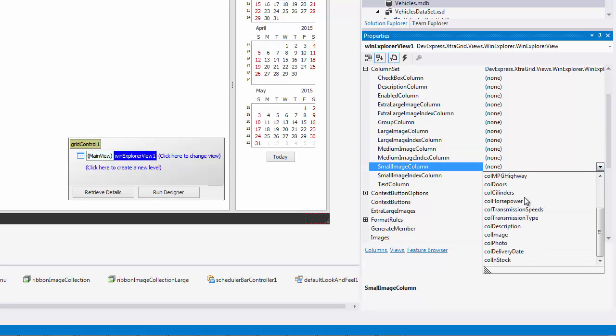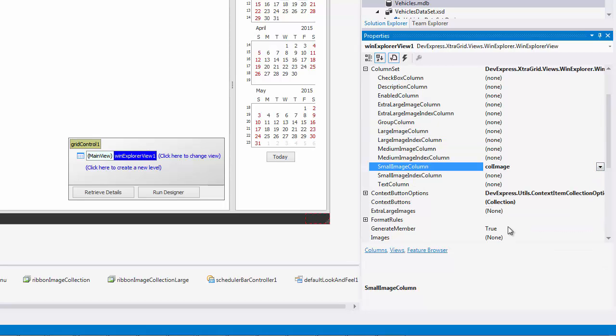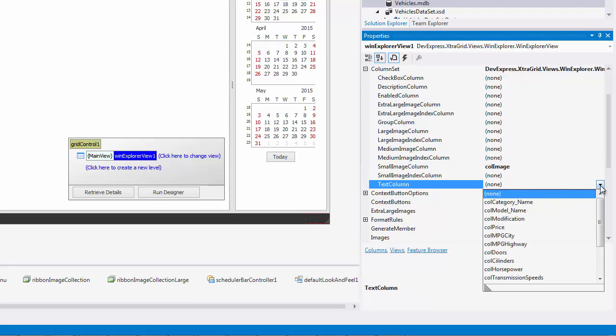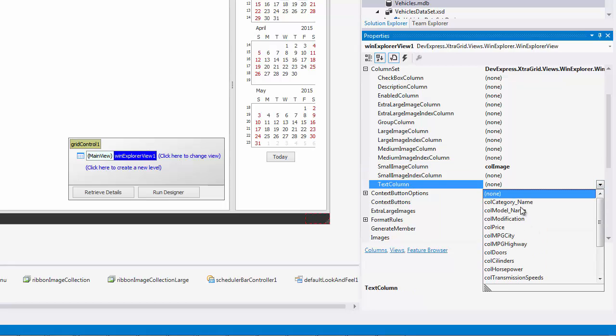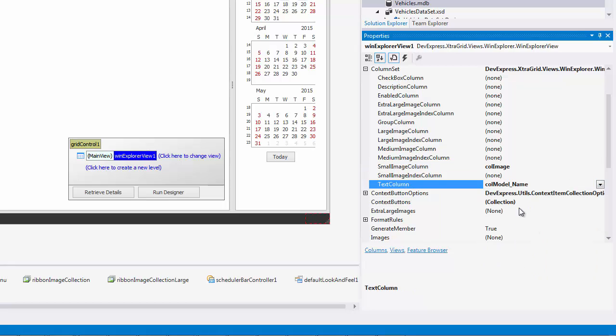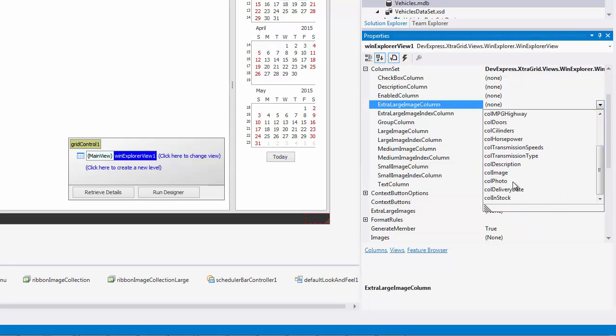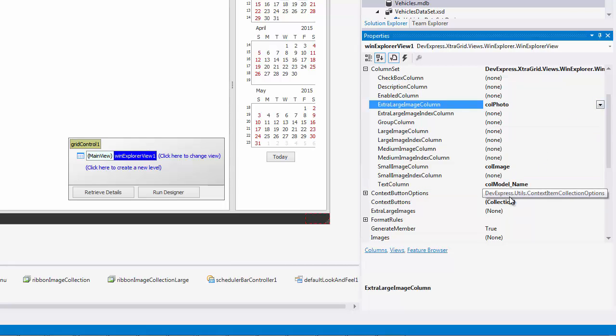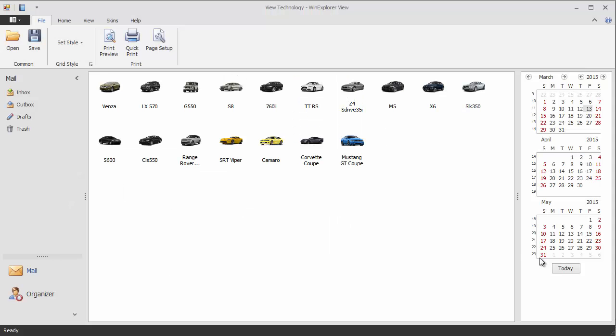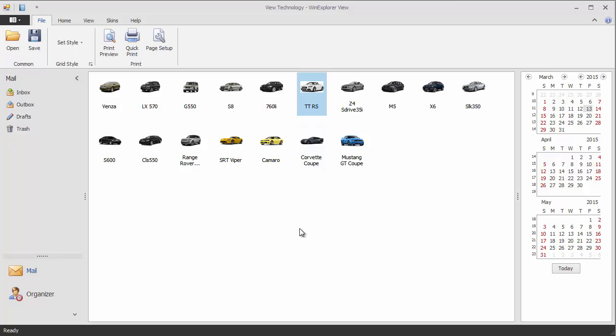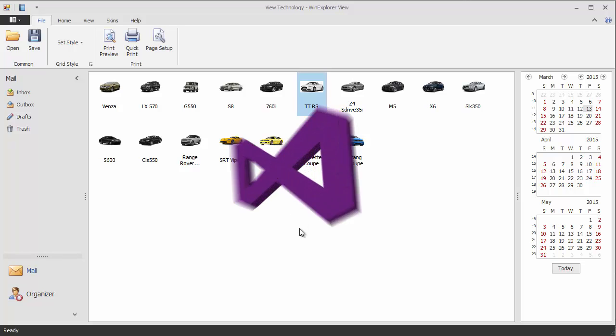Assign the model name column to the text column property and the image column to the small image column property. Note that if not all image sizes have been associated with a column, the view will automatically resize images when you switch between display styles.